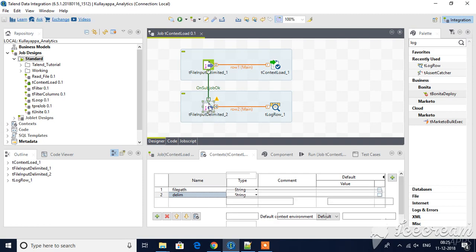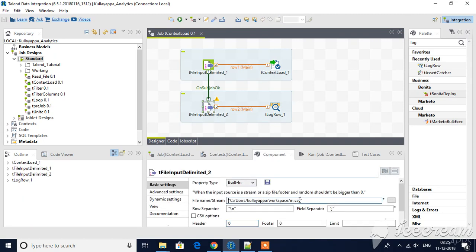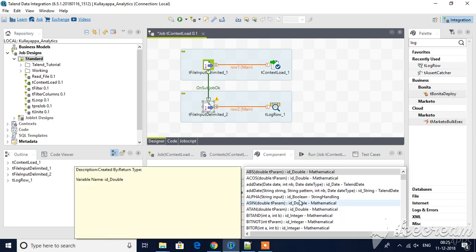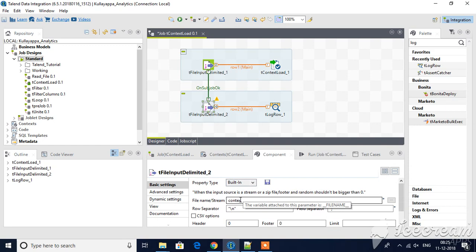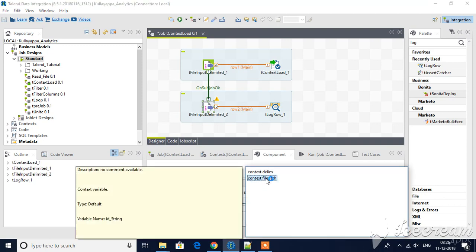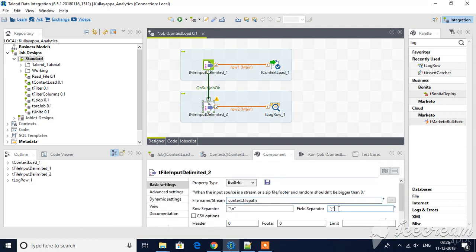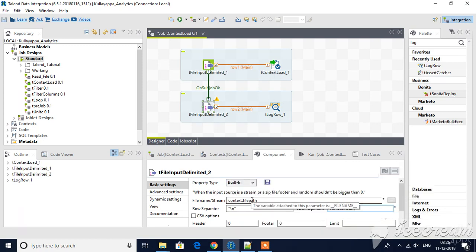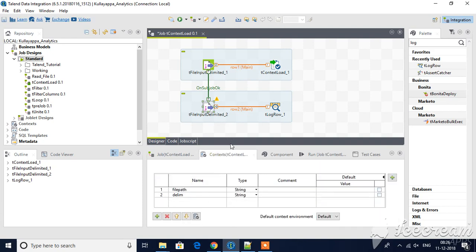Now I will go to this component and edit here. These two context variables I have just defined over here, but actual values will be supplying from this because this file input delimited will be forwarding those rows to tContextLoad.